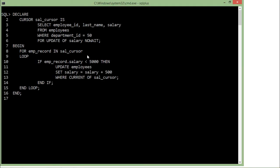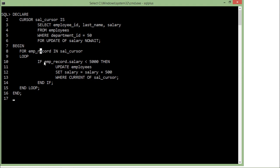Now let's start with the WHERE CURRENT OF clause of cursors. I have a salary cursor executing: SELECT employee_id, last_name, salary FROM employees WHERE department_id = 50, and since I am going to make changes, I have applied a lock on the salary column. I am using a FOR loop to get records from the SAL cursor into EMP record. For any employee where salary is less than 5000, I am adding 500 to the current salary.